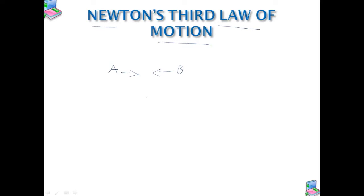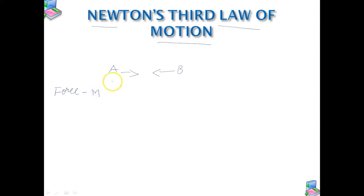We do not notice it since the earth is very massive and the effect of a small force on its motion is negligible. Thus, according to Newton's mechanics, force never occurs singularly in nature. Force is the mutual interaction between two bodies.